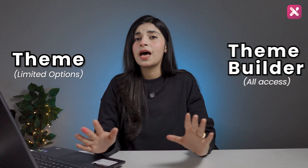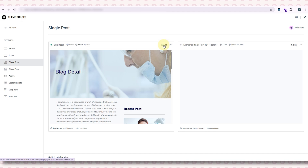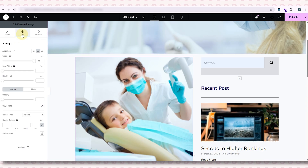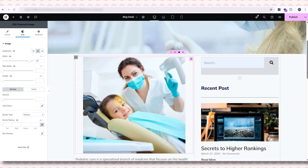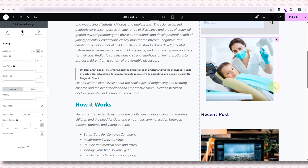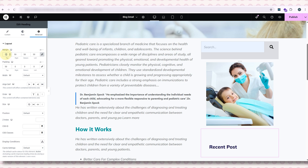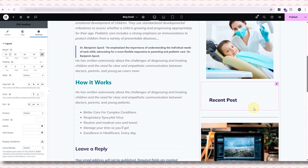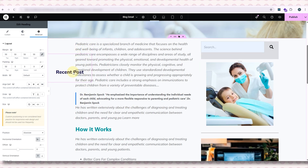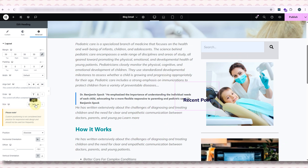A theme builder removes all of these limits. Instead of being stuck with what a theme gives you, you can design your entire website just the way you want. With a theme builder, you can edit any section, customize dimensions like width and height, drag and move elements for different layouts, and fine-tune margins and paddings.